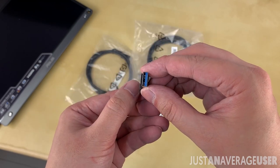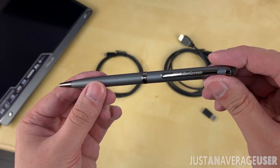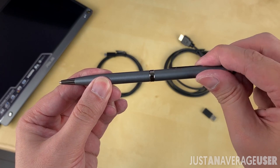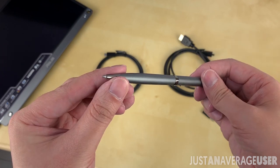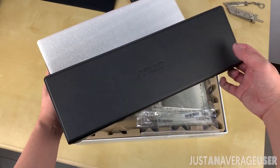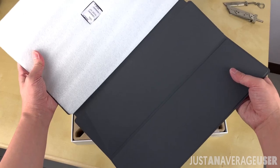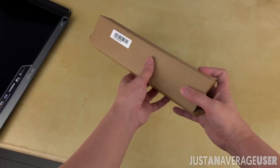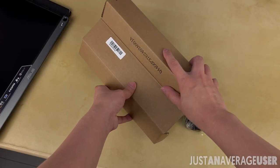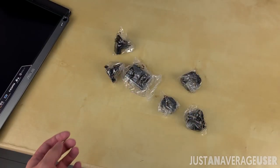Also included are a pen or kickstand, a magnetic cover, and a wide array of wall socket attachments for different countries.